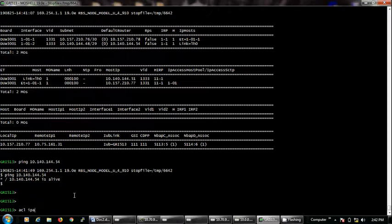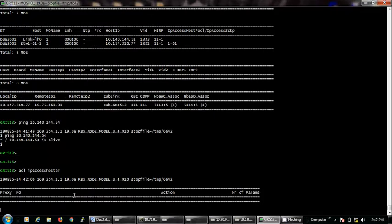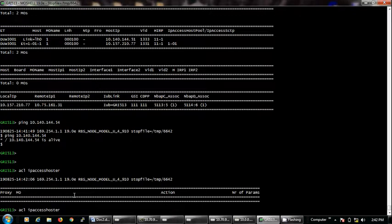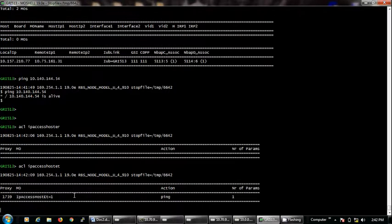We will type our command: ACL, space, IP, access, host, ET, ET. Okay, now it will show us proxy number which is 1739.